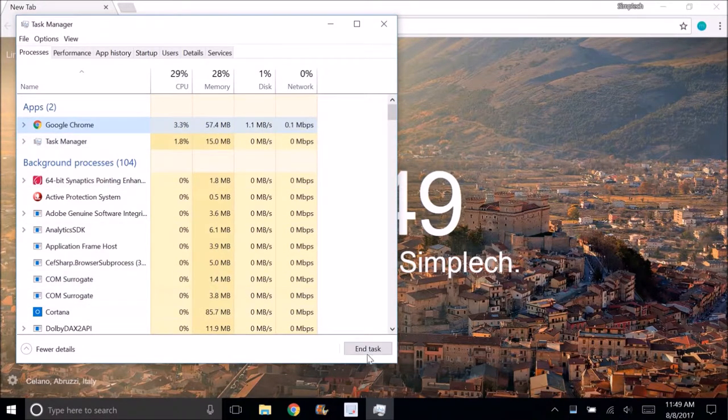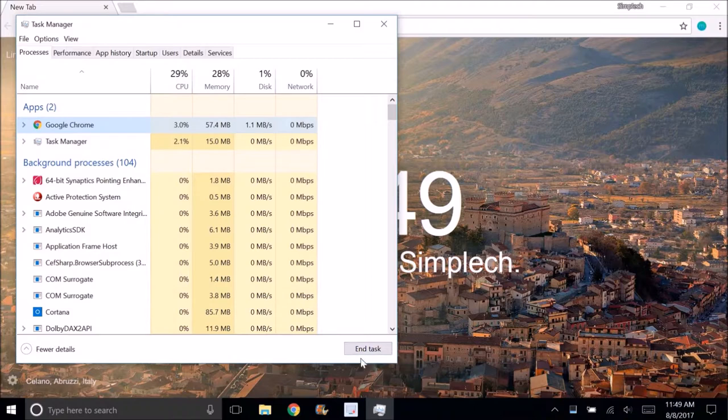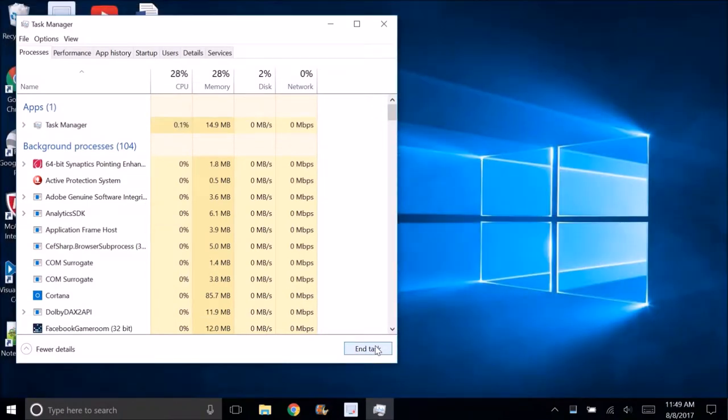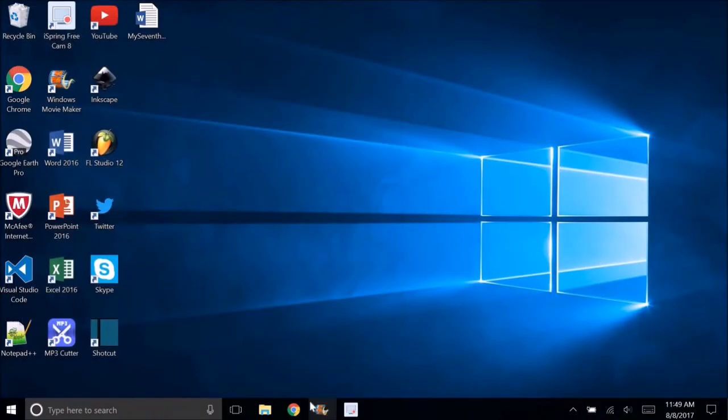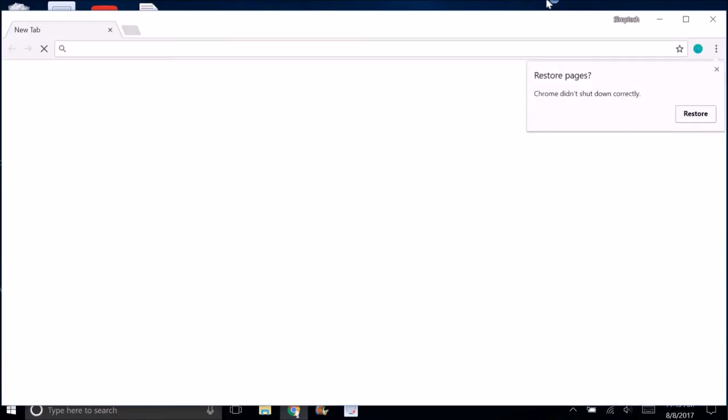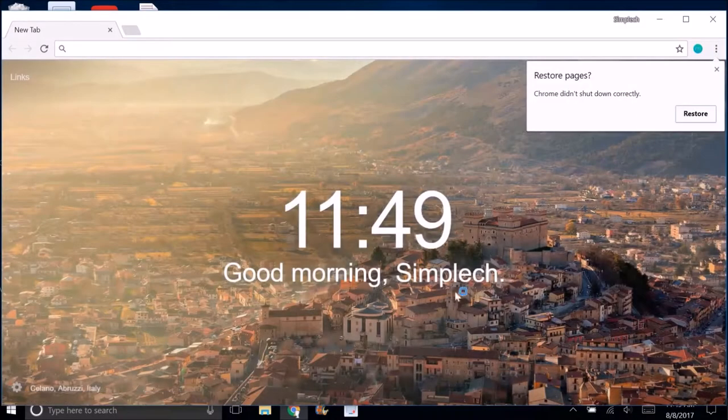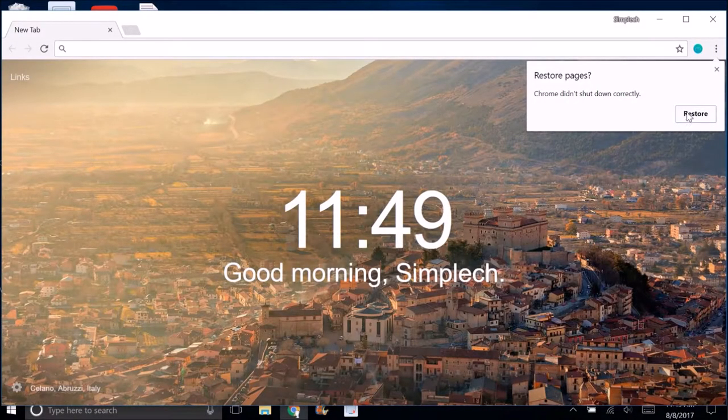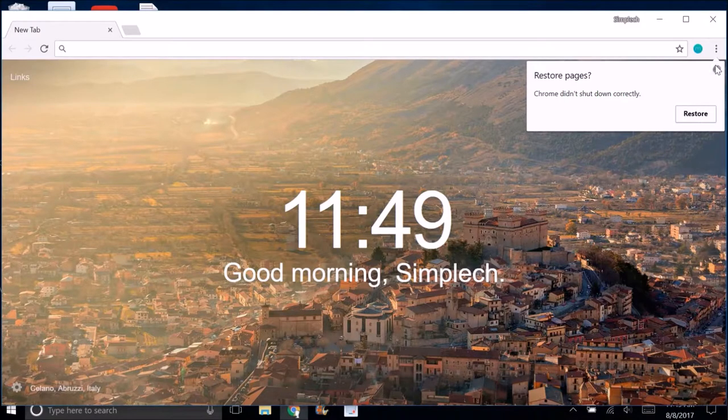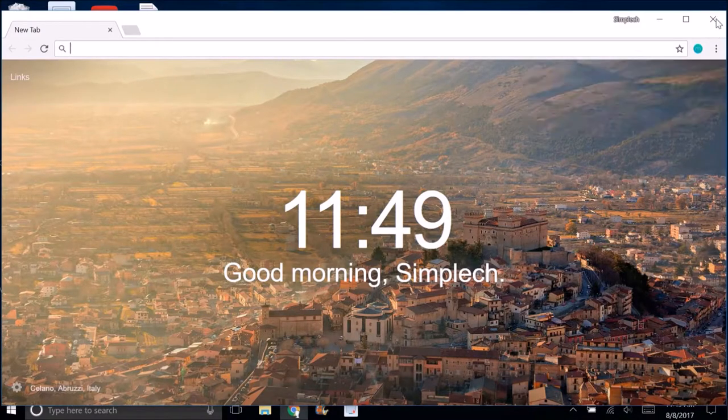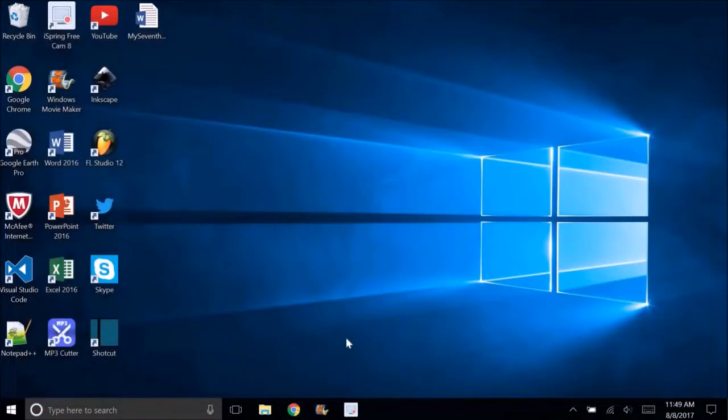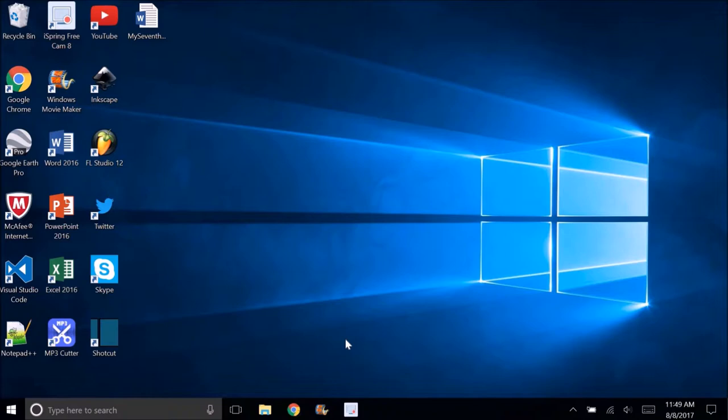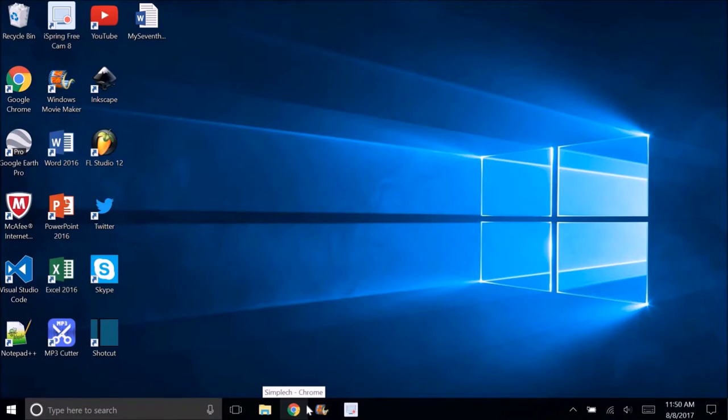I'm going to end the task of Google Chrome and you can see it's just going to shut down immediately. It works fine and after that I can open it up again. But it does say it didn't shut down correctly, because it's not the proper way of shutting down. Instead of you clicking the X and it properly shutting down.